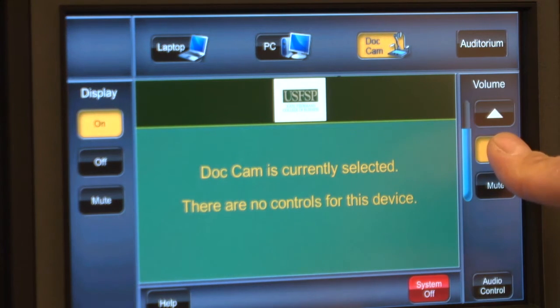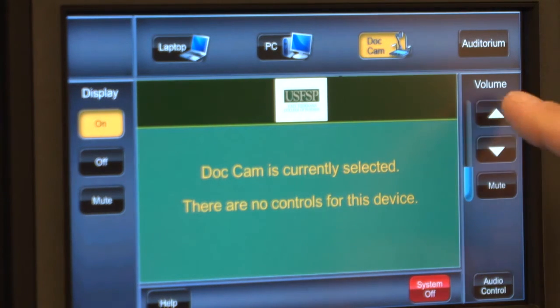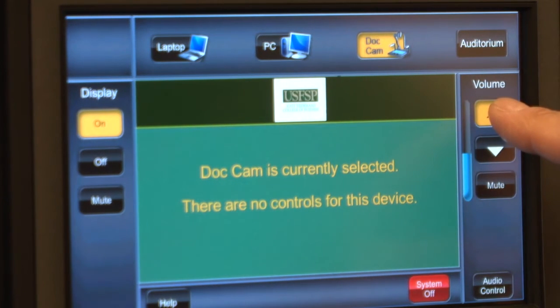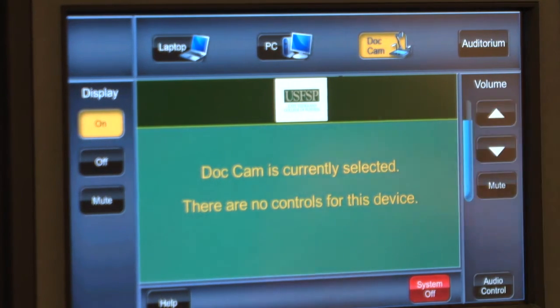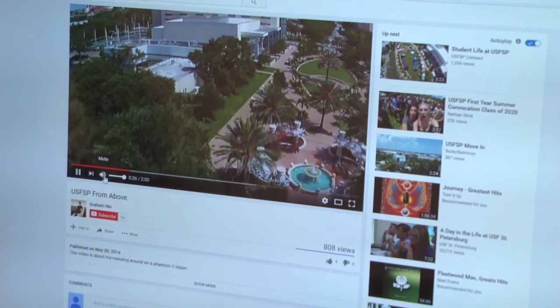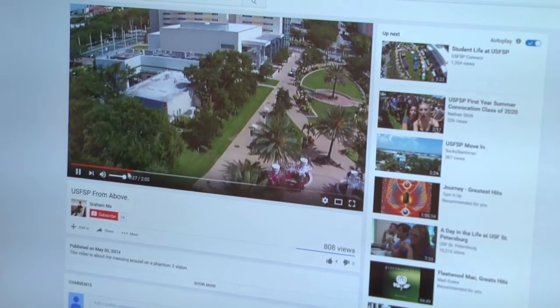If sound is needed, check all three audio levels — the Extron controller, computer, and website — to make sure that audio for all three are activated.